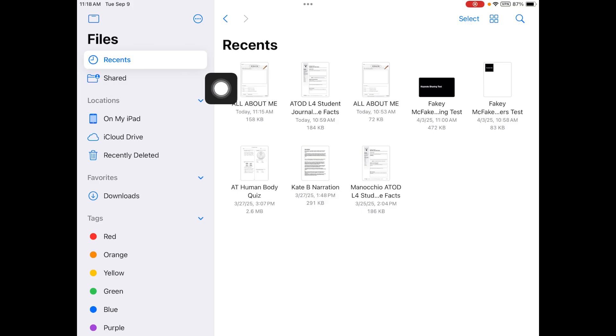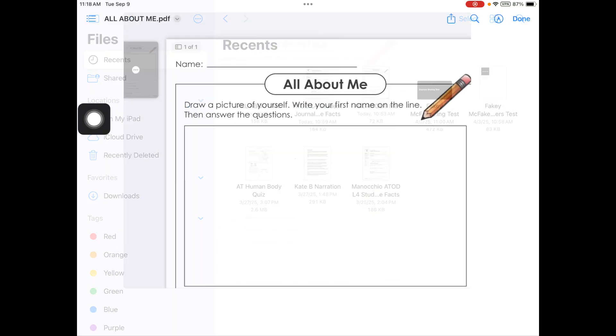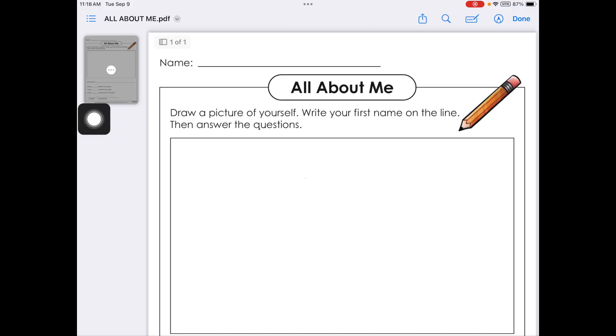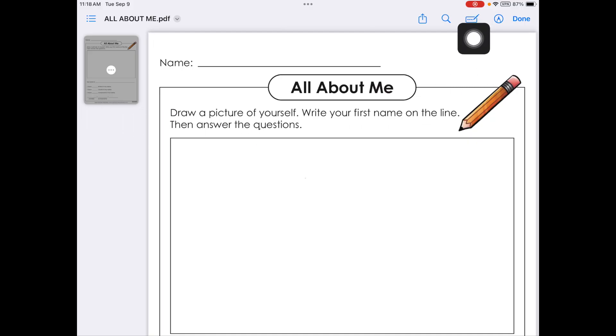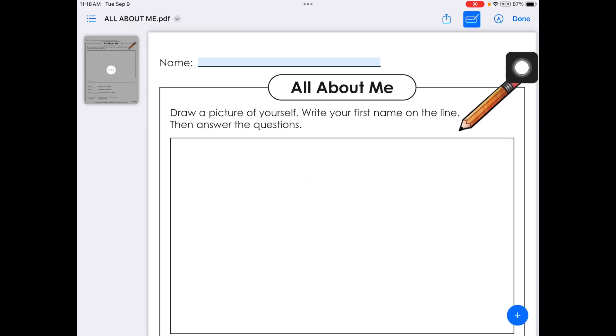If you want to open up your document, just tap on it and now we can edit our document. If you'd like to type on your document, you can click this keyboard looking thing here. It's called auto fill and that will allow you to type in the document. So I'm going to type my name right there.